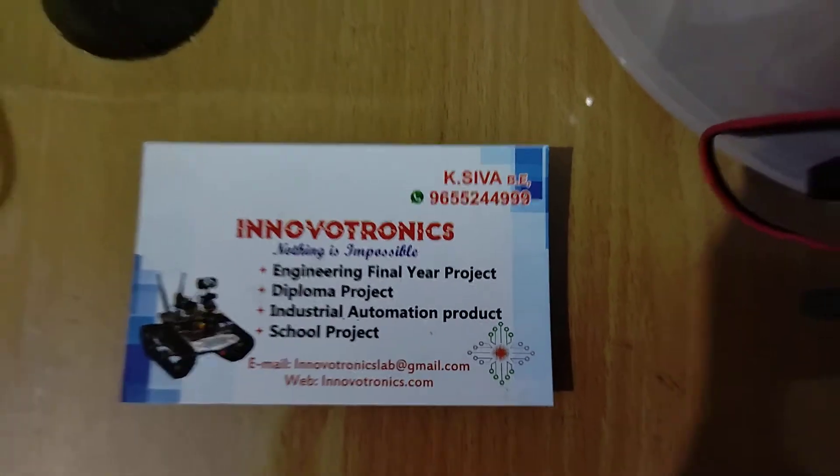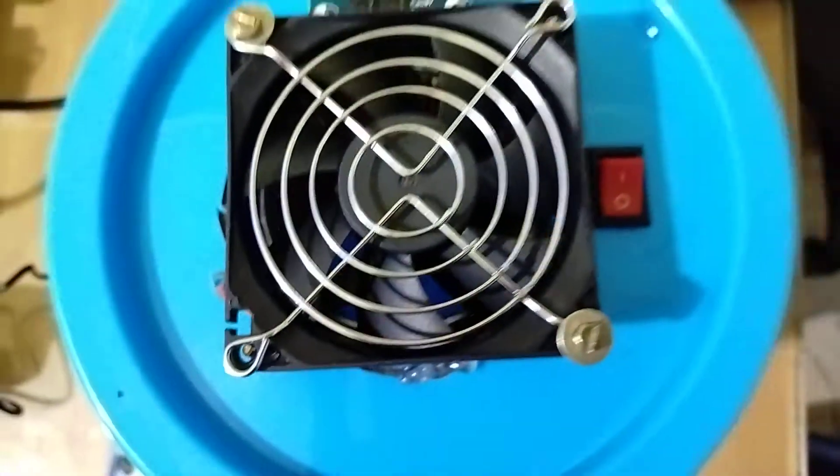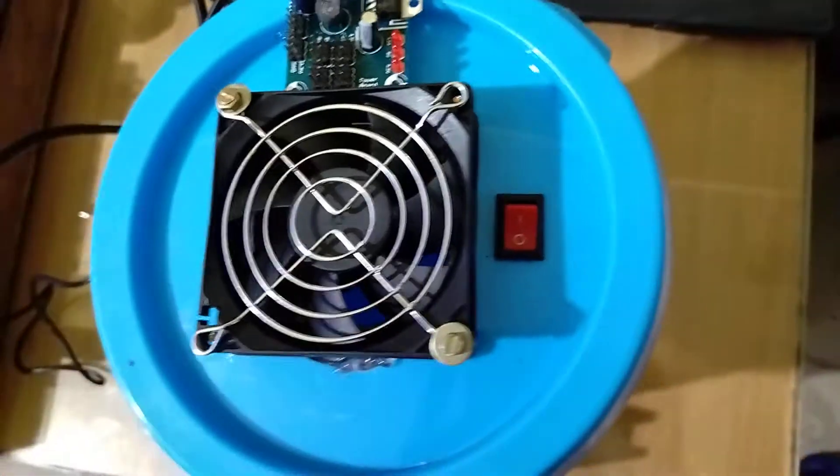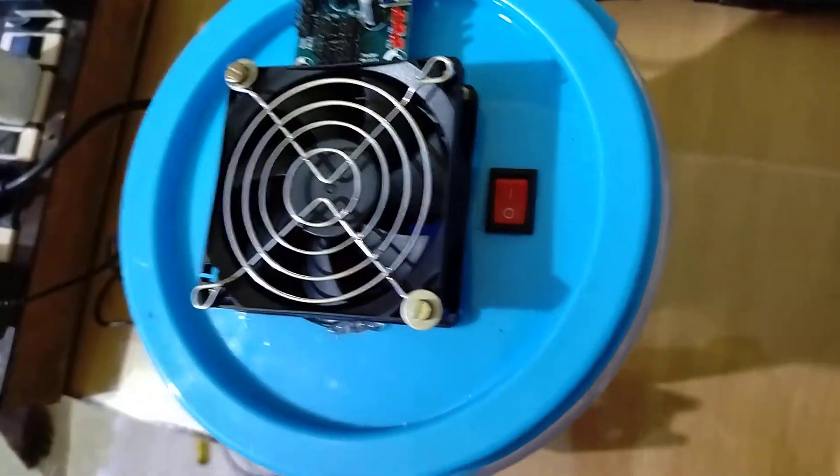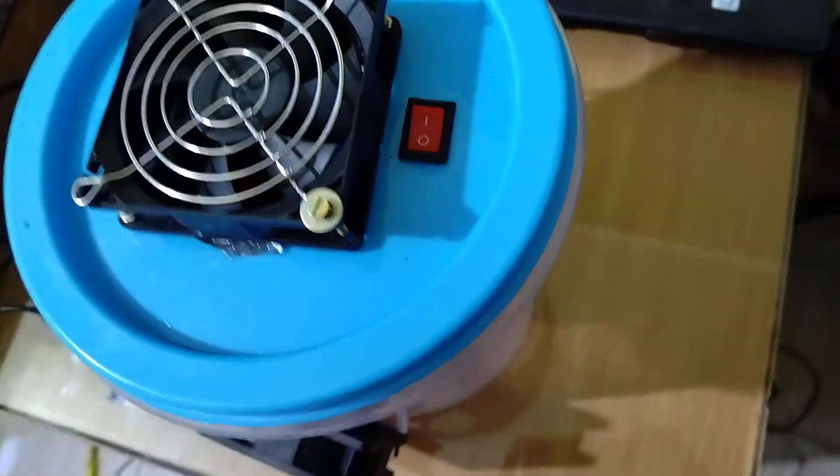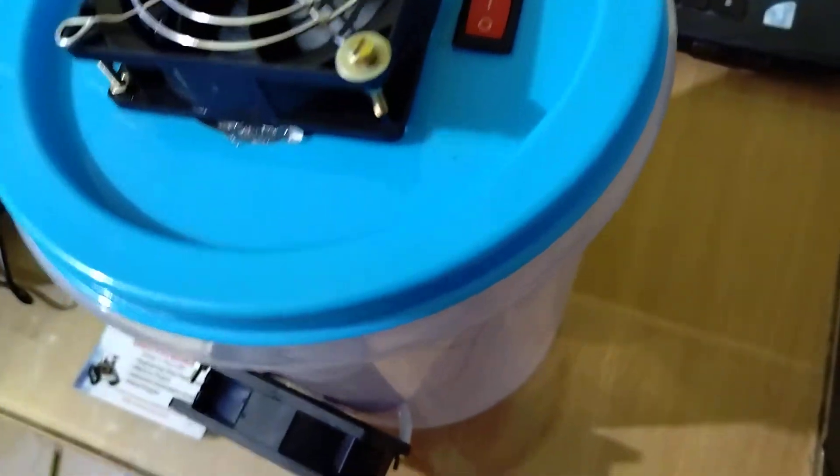Hi, welcome to Innovational Electronics. In this project, I'm going to show you an air purifier system. This system can purify polluted air.